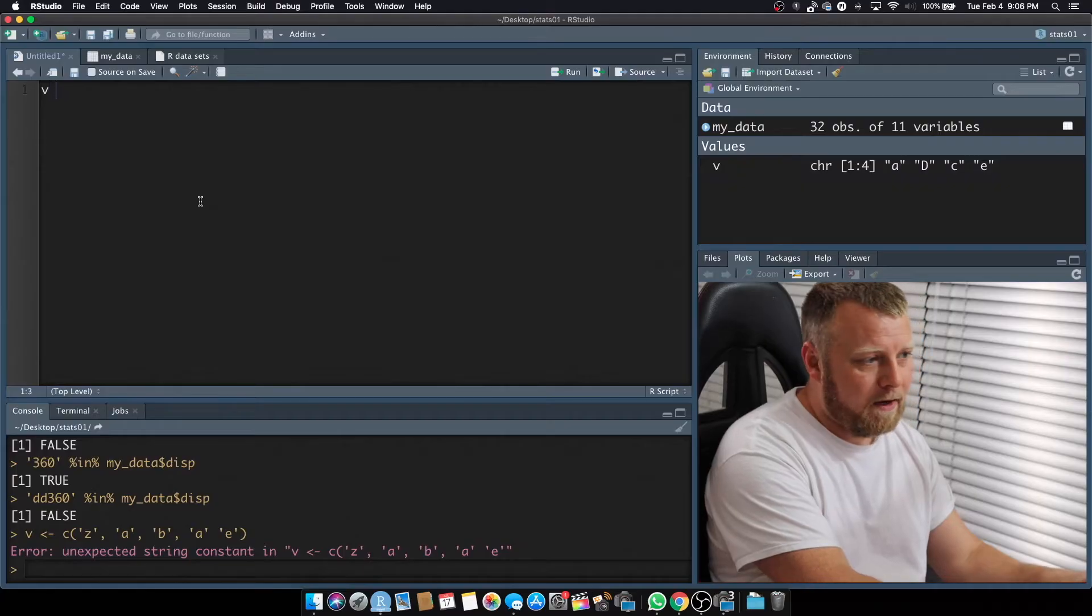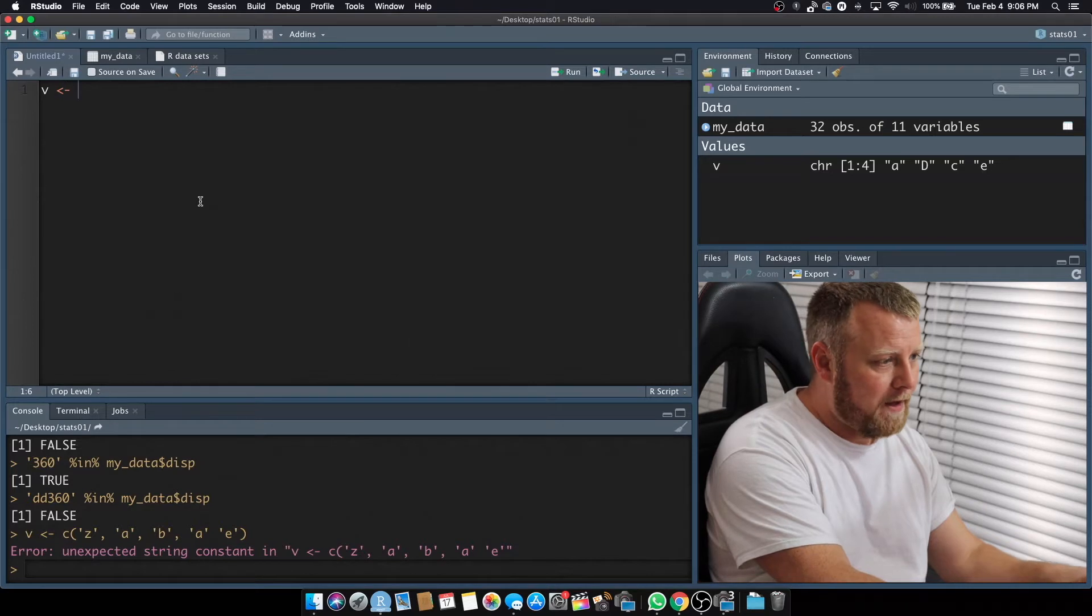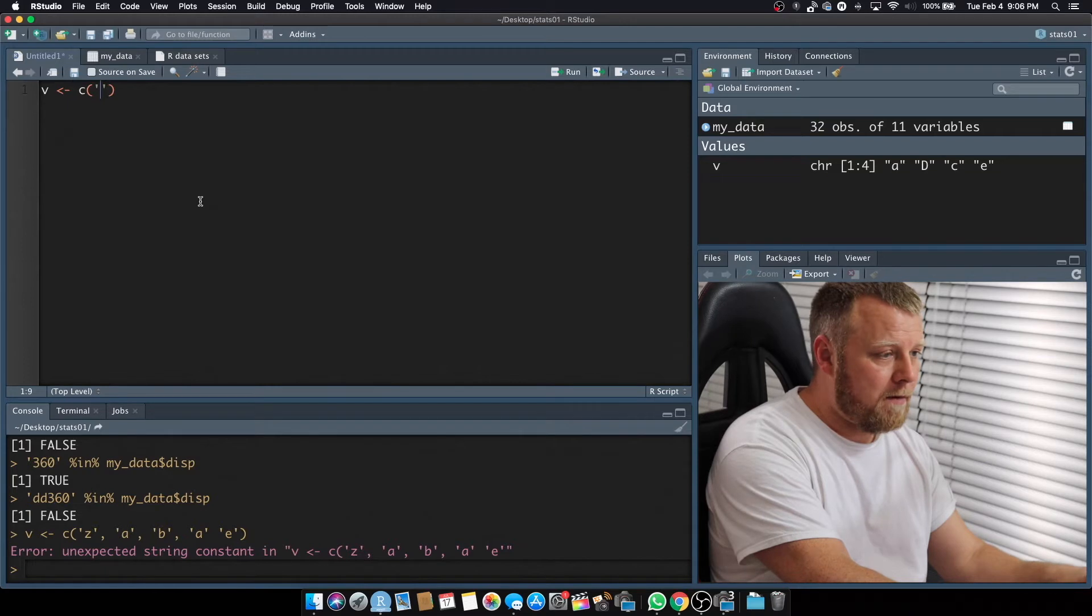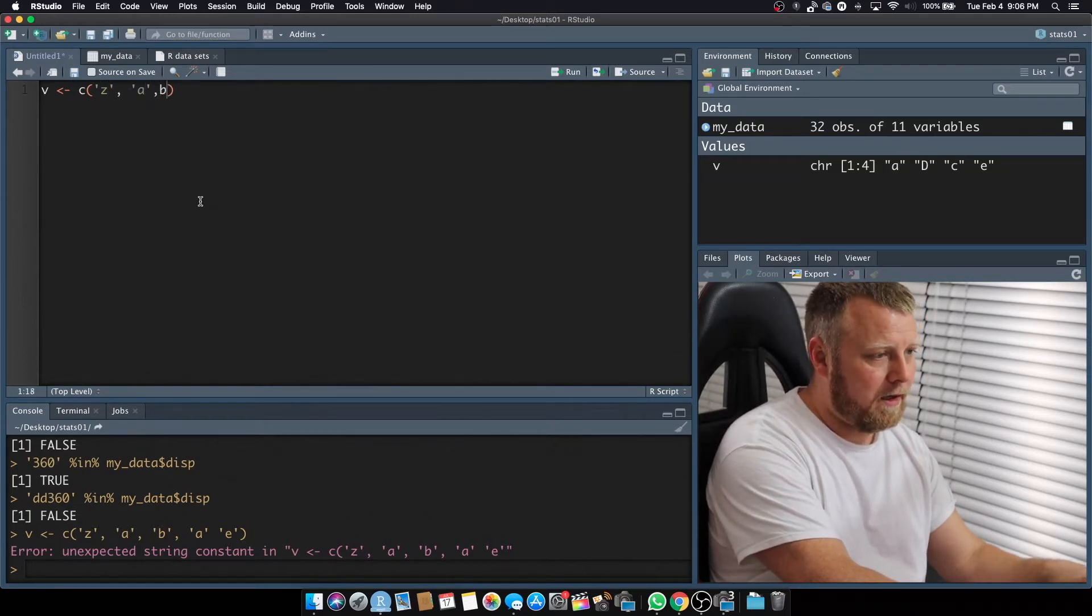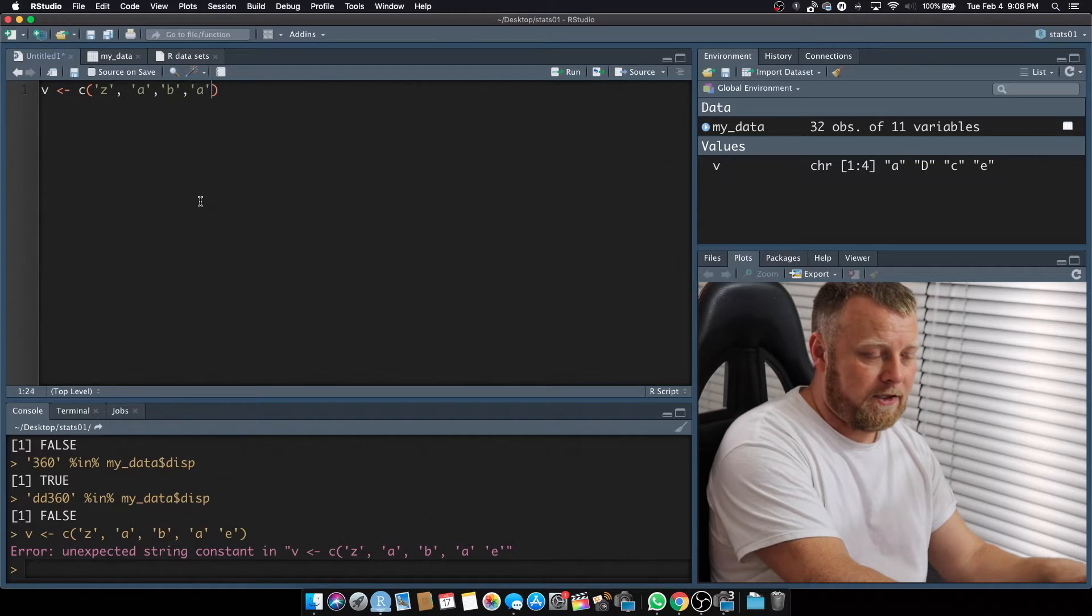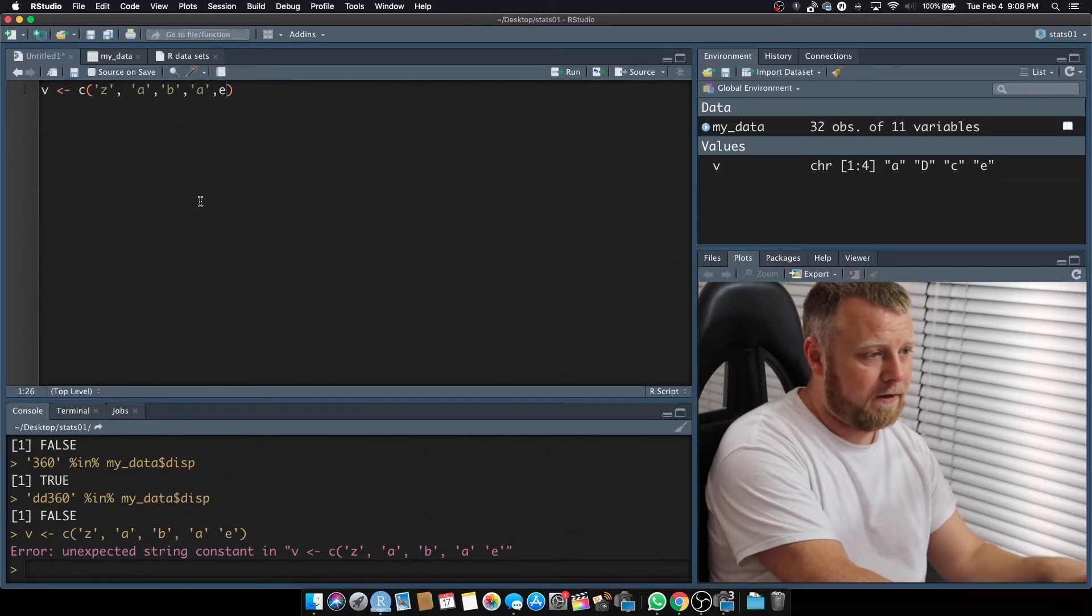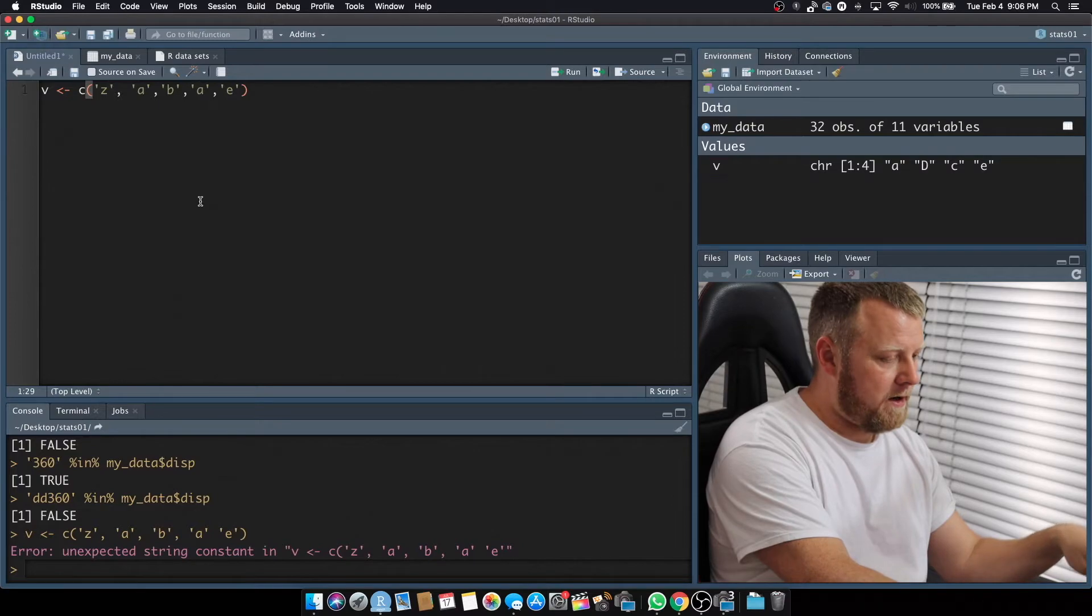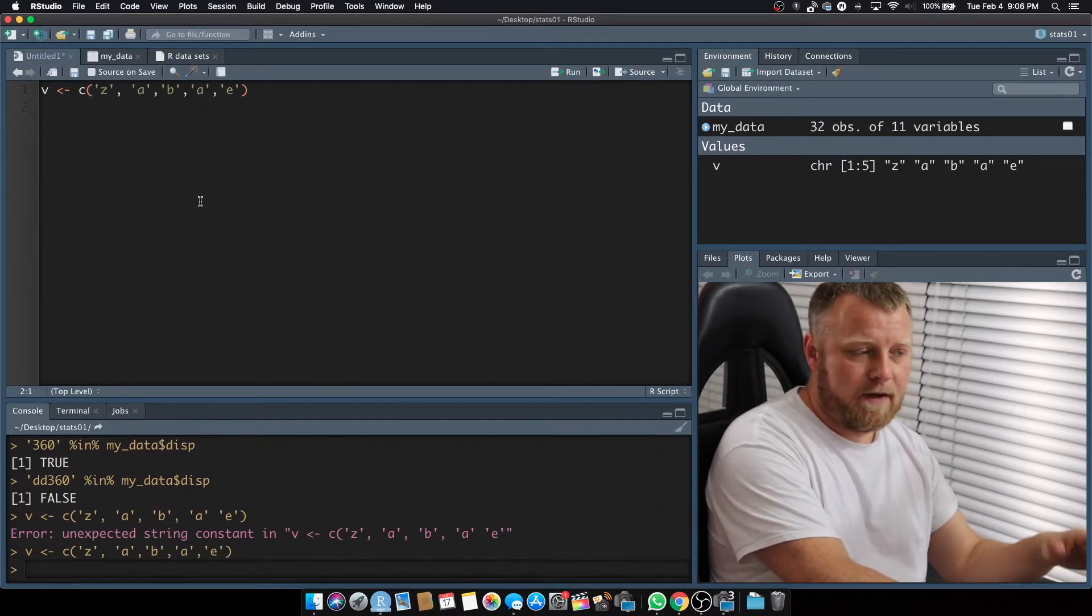I'm going to show you a quick tutorial on how to find out if there is an element inside of a vector. Let's get started by creating a fake vector called V. I want to set that equal to a concatenation or a column of letters: Z, A, B, B. We'll do A again just to show the repeats, and we'll do E. Okay, so we set our vector V up, Command-Enter on that.